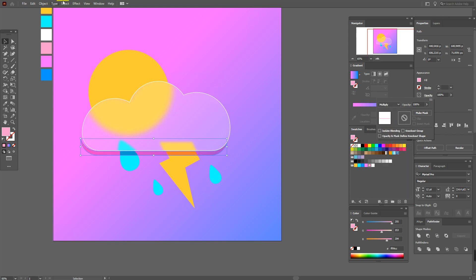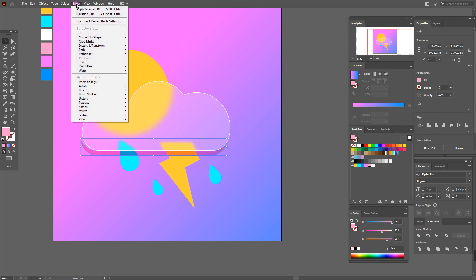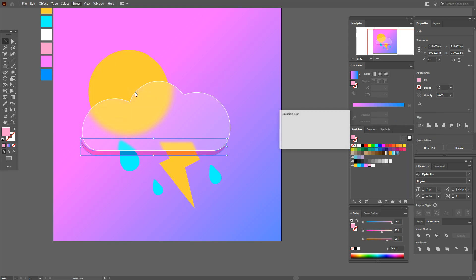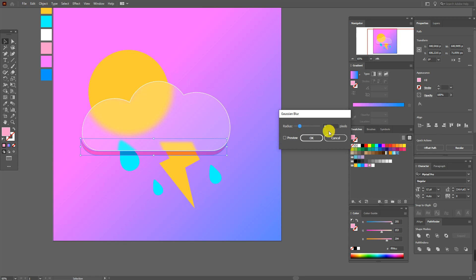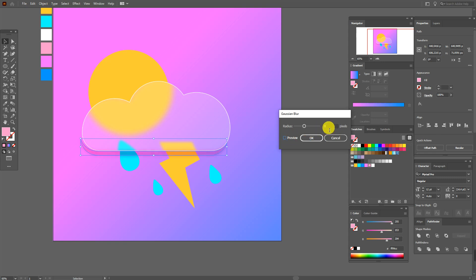Move this part here. Now set this color with blending mode Multiply. Go to Effect > Blur > Gaussian Blur and experiment with the value — trying 6, then 8, then 10.